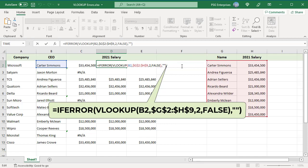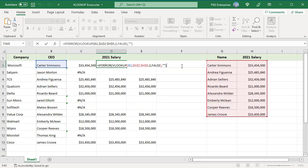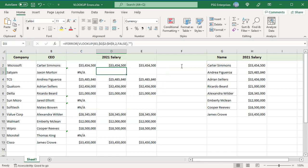If VLOOKUP returns an error, the second argument — that is, the empty string — is returned. The second argument can be anything you want, such as 'no info', etc. The IFERROR function checks for every error that Excel can return, including #NA, #DIV/0, and #VALUE. You cannot restrict which errors IFERROR catches.